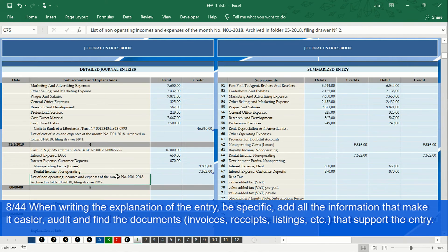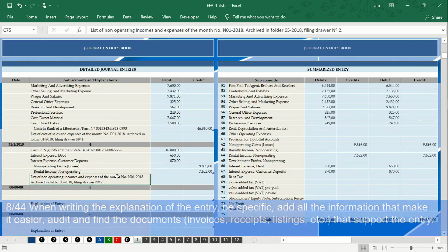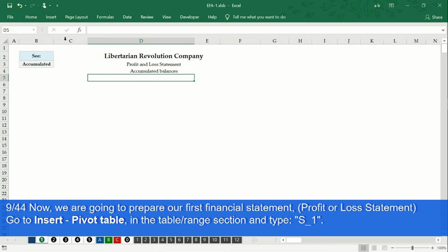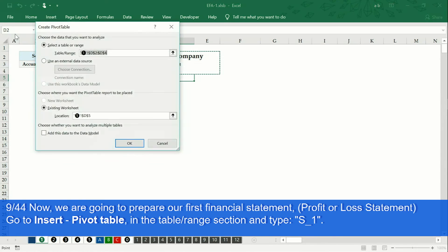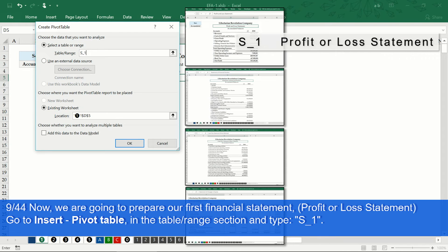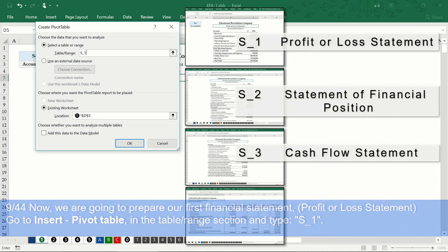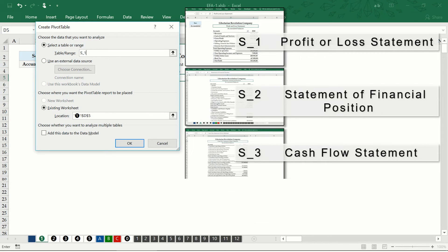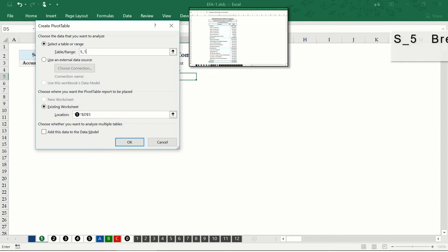Let us begin. We go to the sheet designated with the number 1 inside a black circle. We click on cell D5. In the Insert tab, we select pivot table. In the 'select a table or range' section, delete the shaded text and write: S_1, S_2 for the financial position statement, S_3 for the cash flows statement, S_4 for the statement of change in equity, and S_5 for the break-even point report.